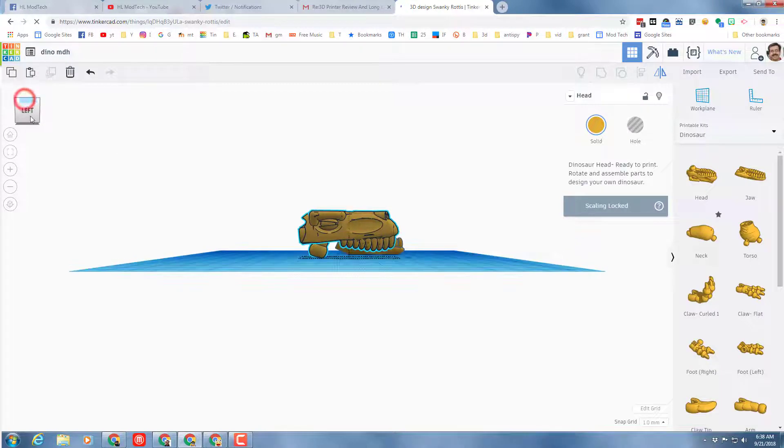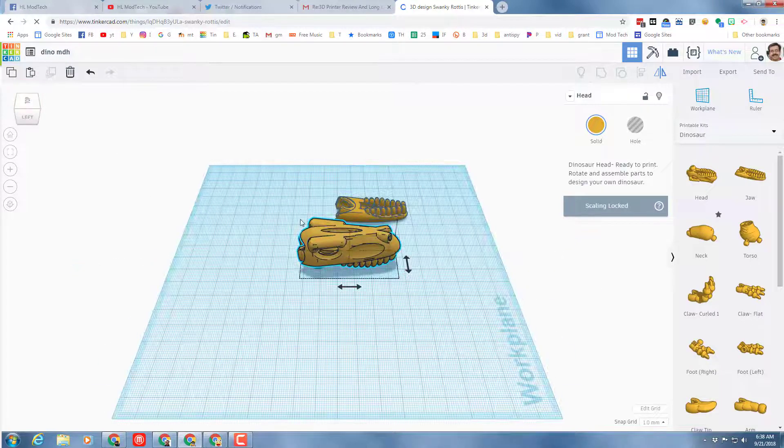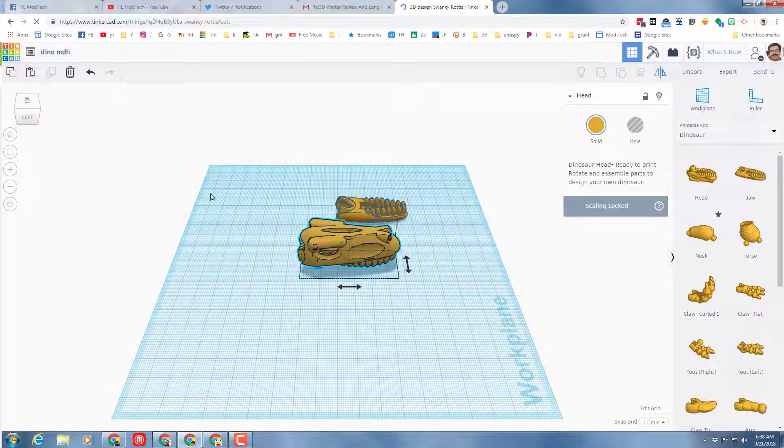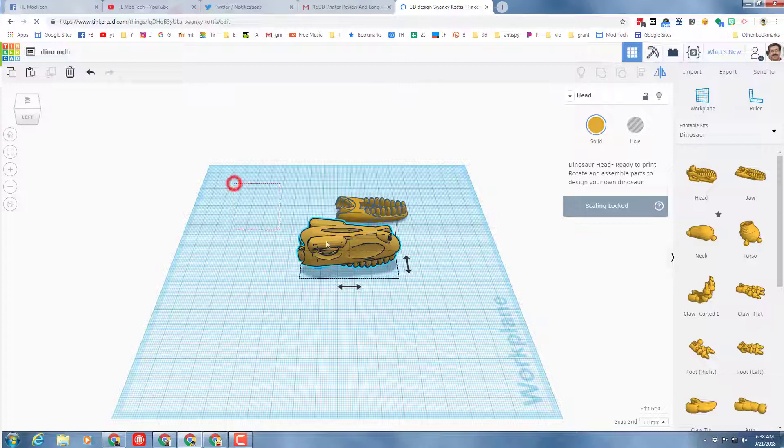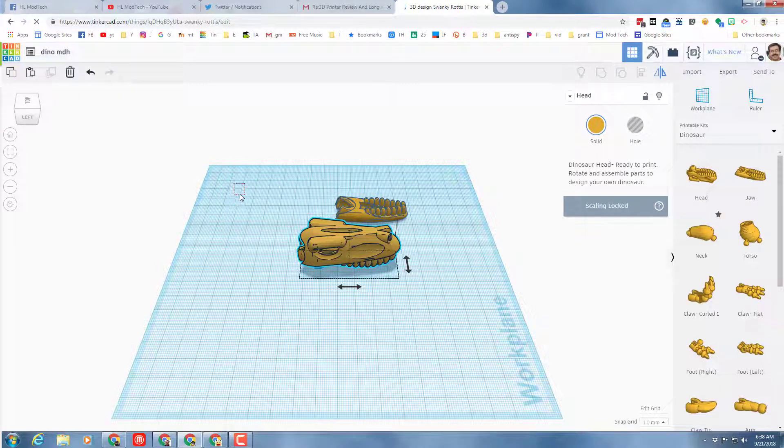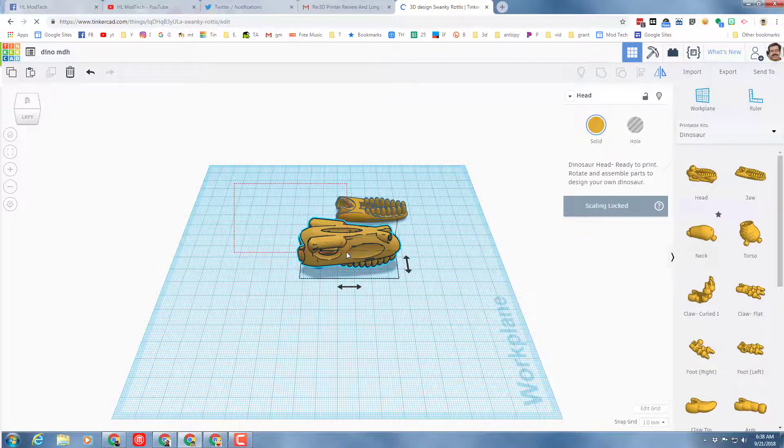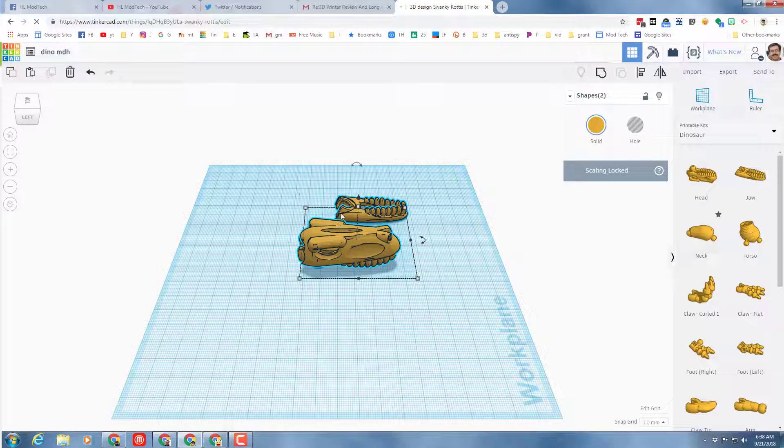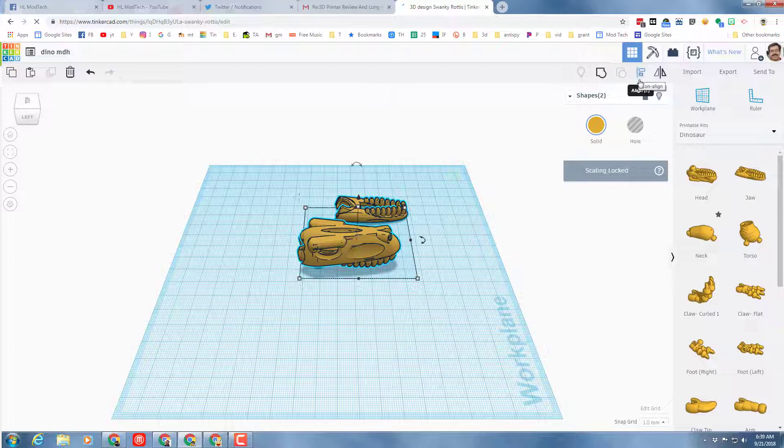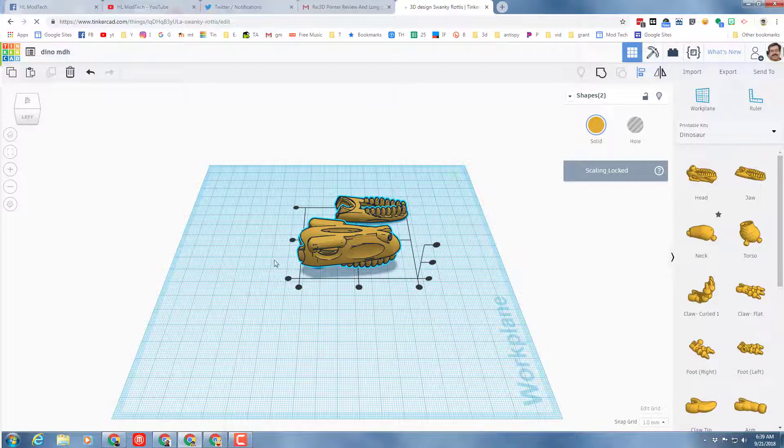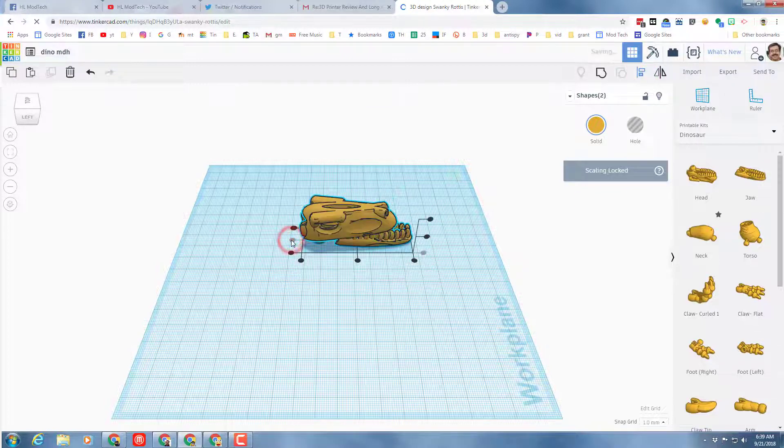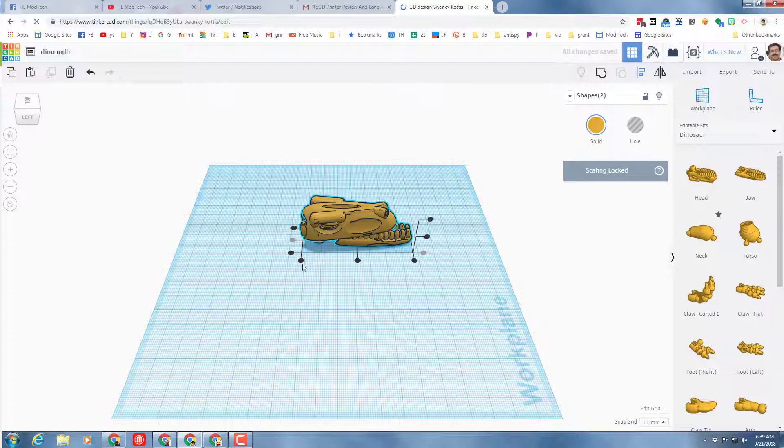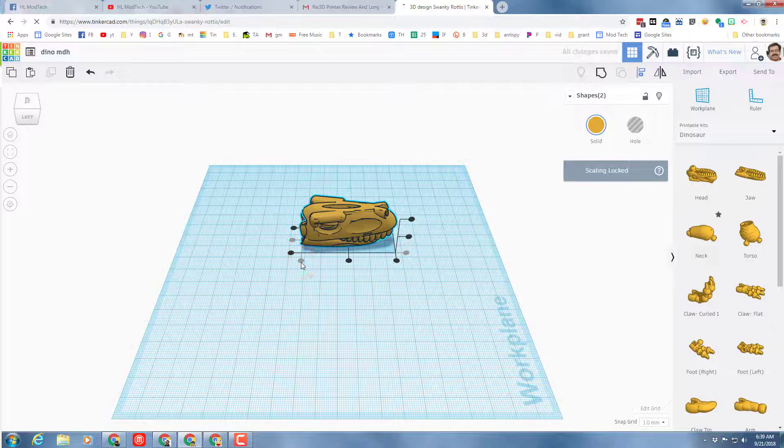When you've got your head like that, I want you to get them lined up. Once again we need to select them. To select in Tinkercad all you do is click out in space, touch both shapes so it says two shapes selected. Then you can click the align tool and it gives you the alignment dots. We want ours to be centered this way and then it's probably not a bad idea for the two pieces to be lined up in the back.